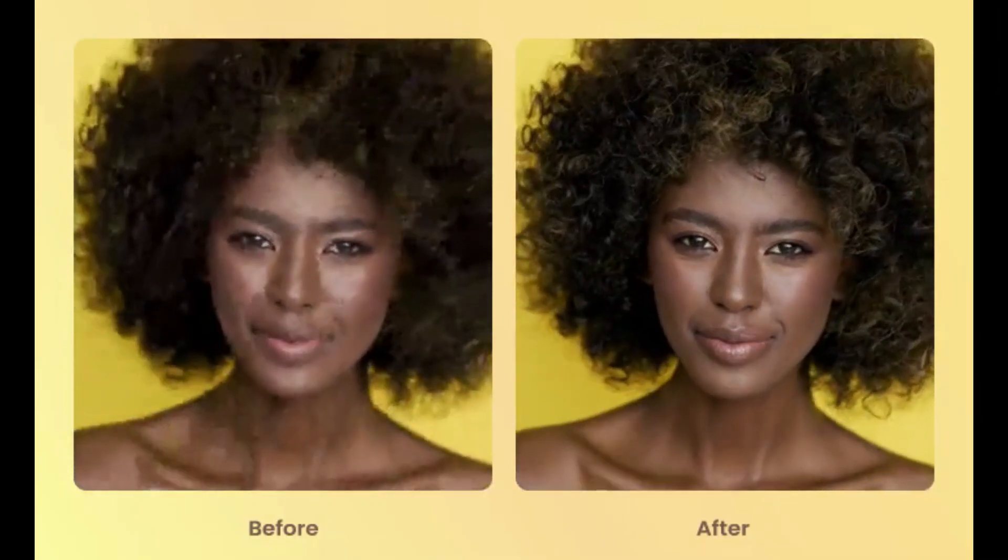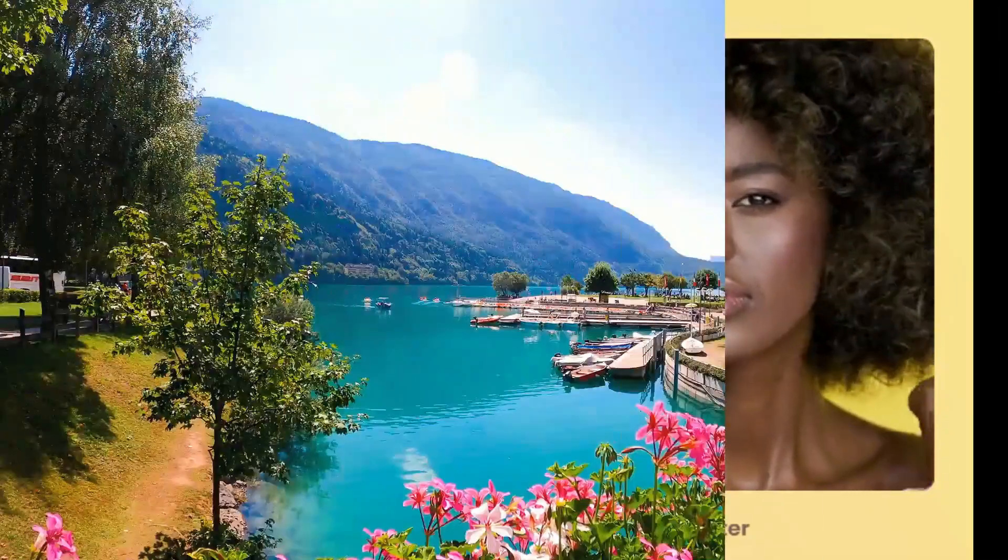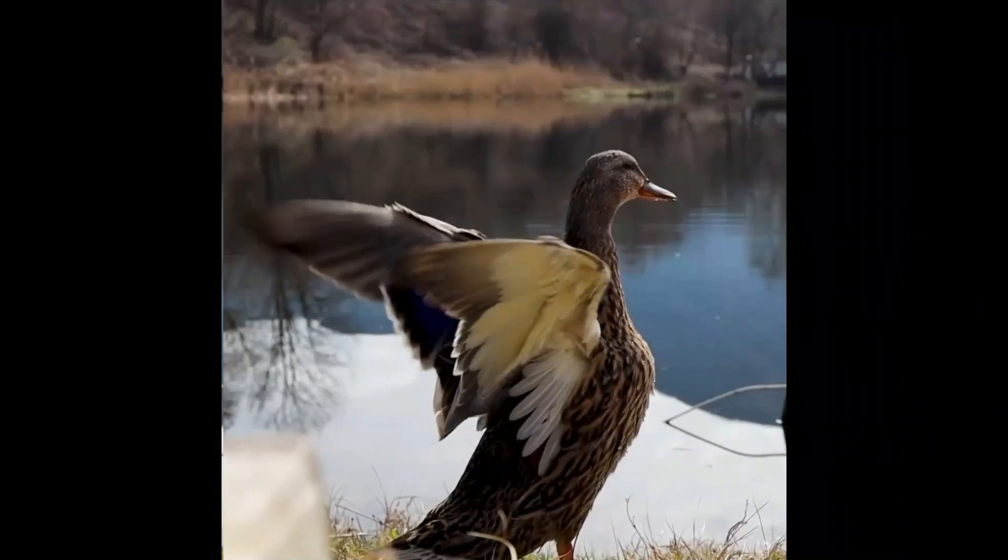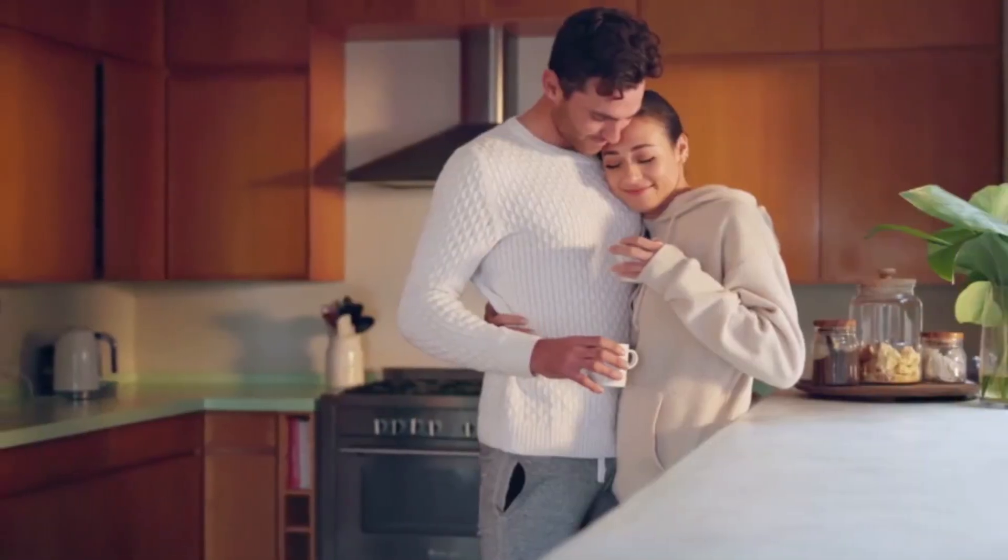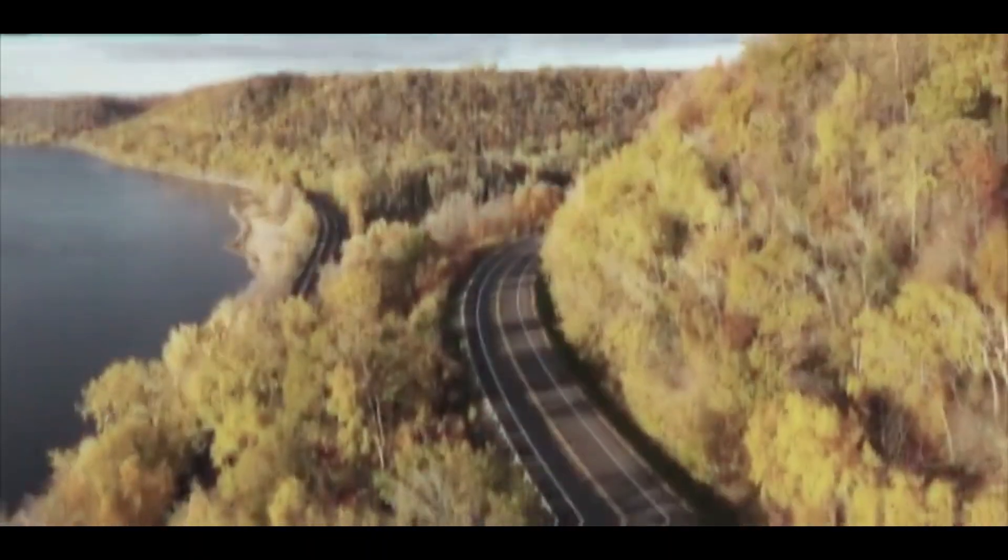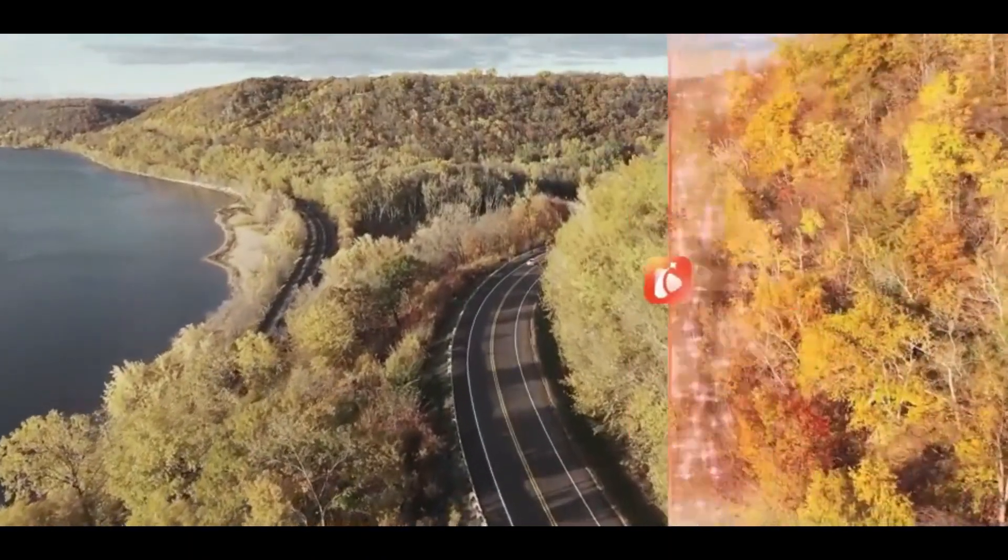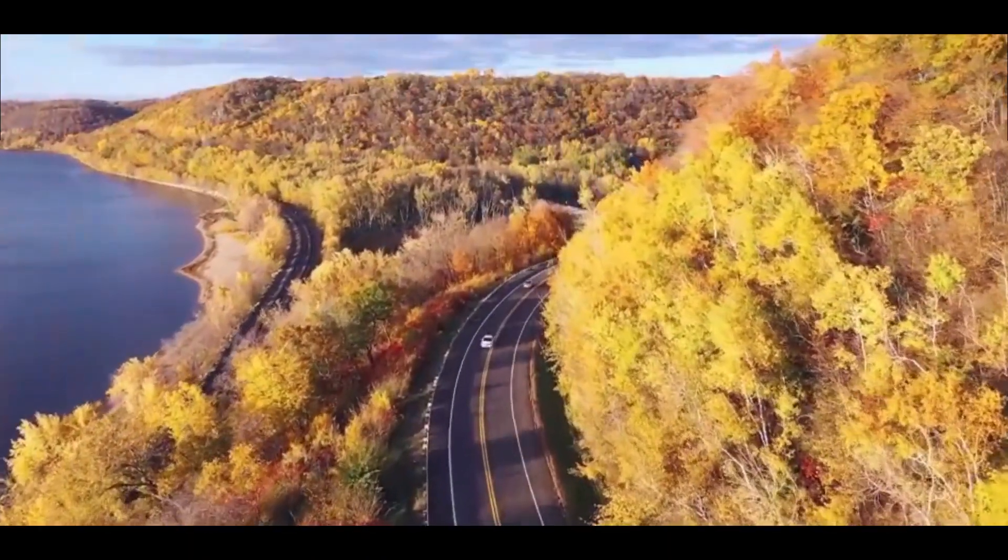This technology seamlessly upgrades resolution, sharpens details, and smooths frame rates. Whether you're revitalizing vintage family footage or improving modern clips, Any Enhancer is your go-to solution for superior video quality.